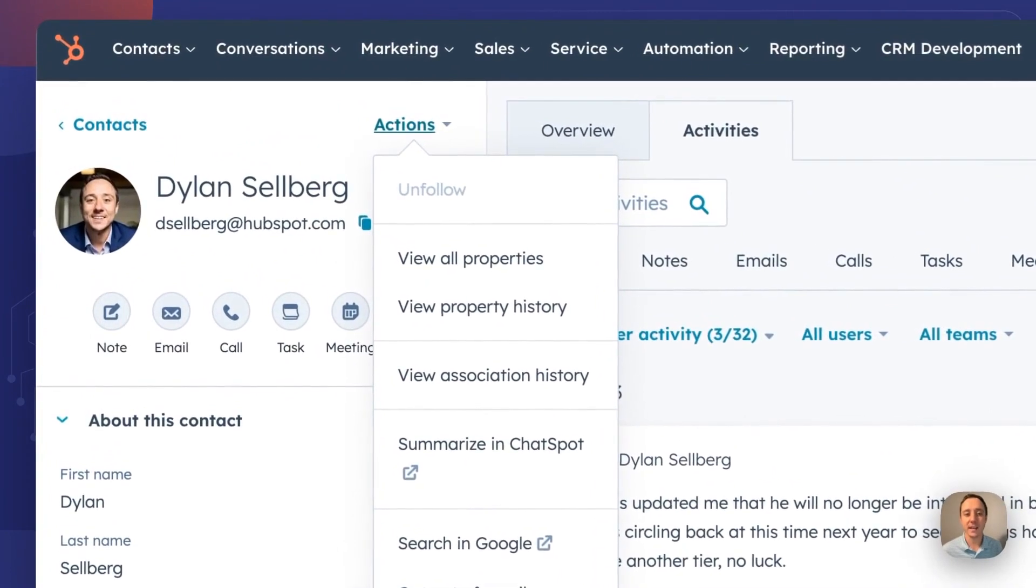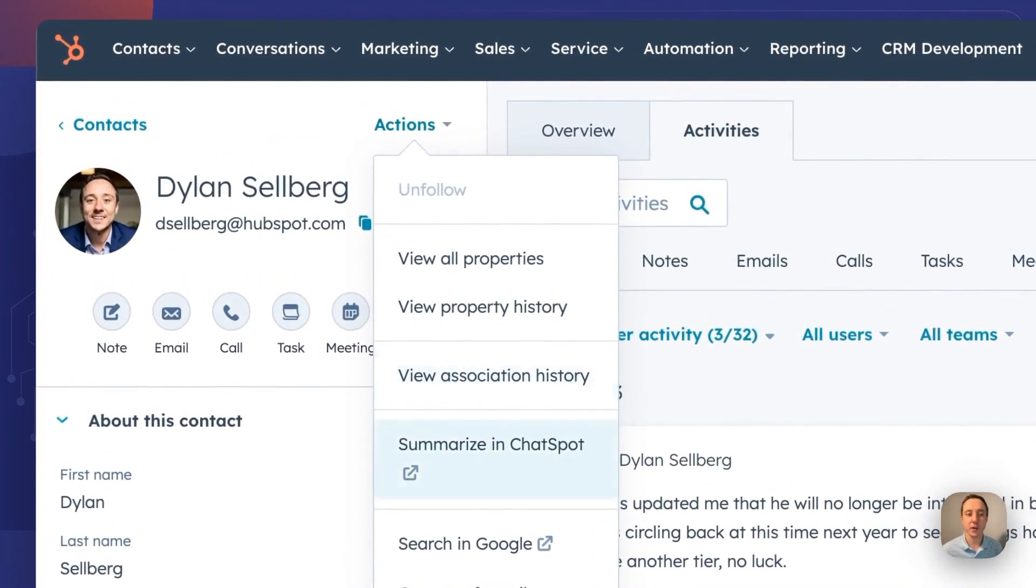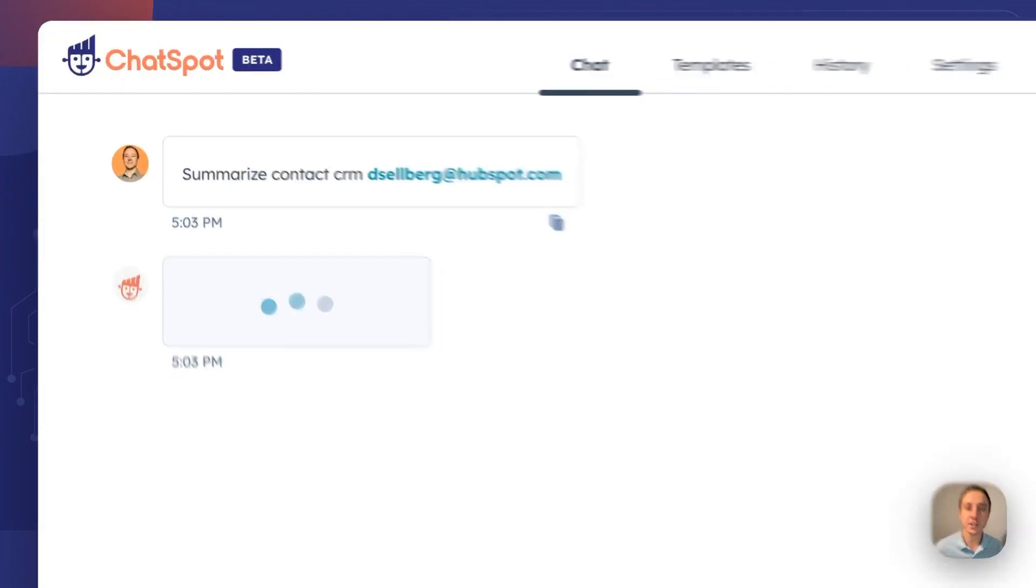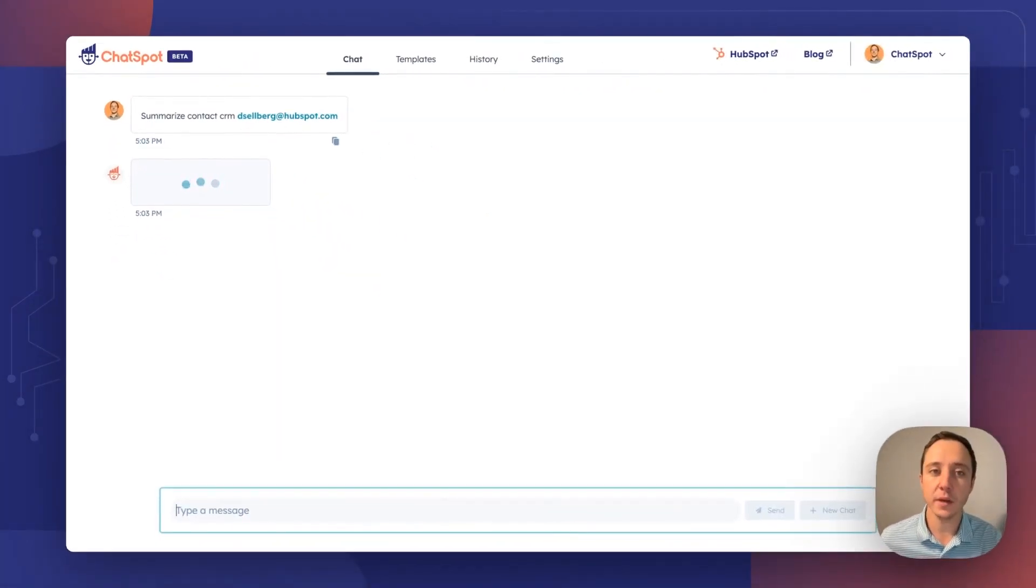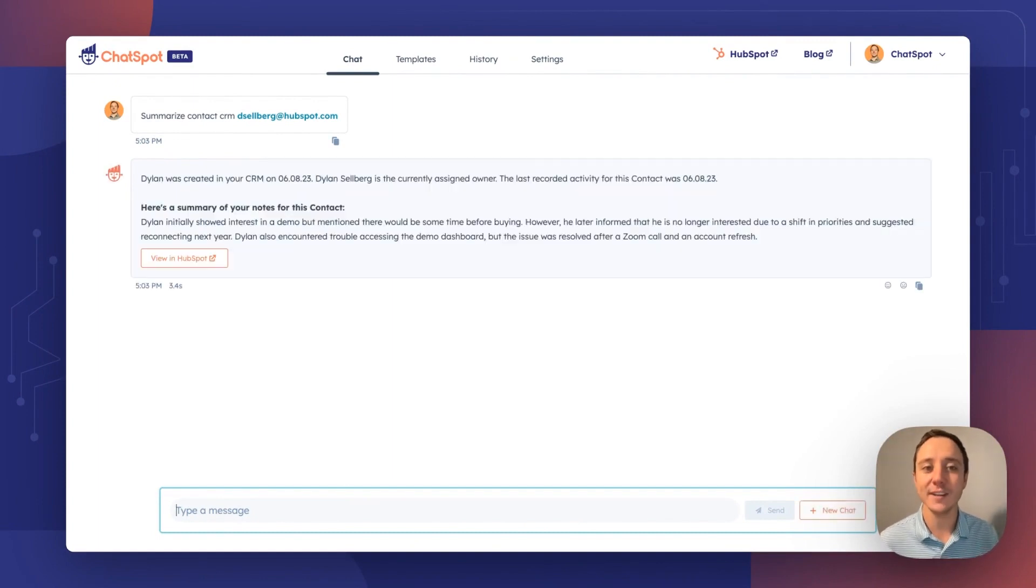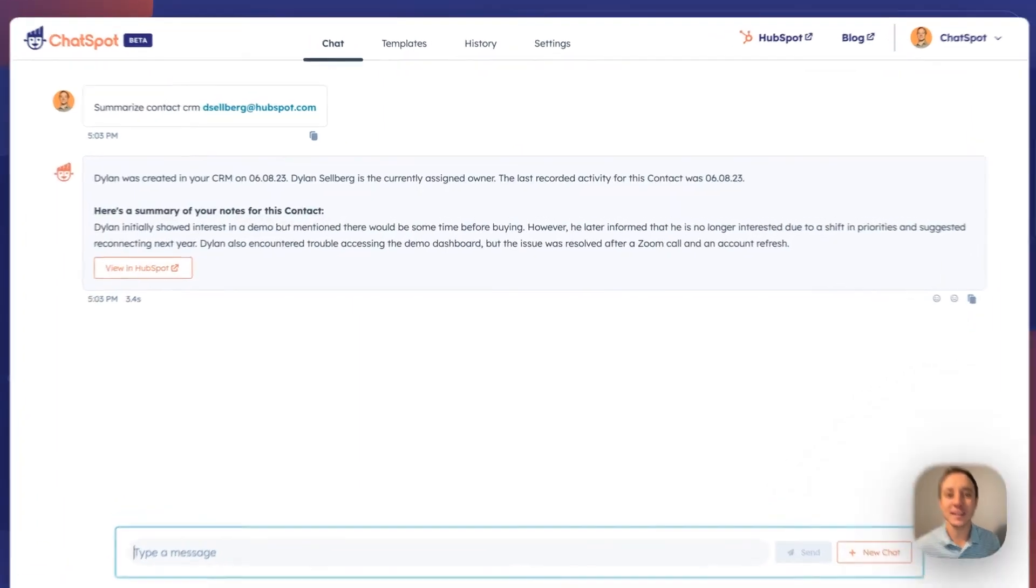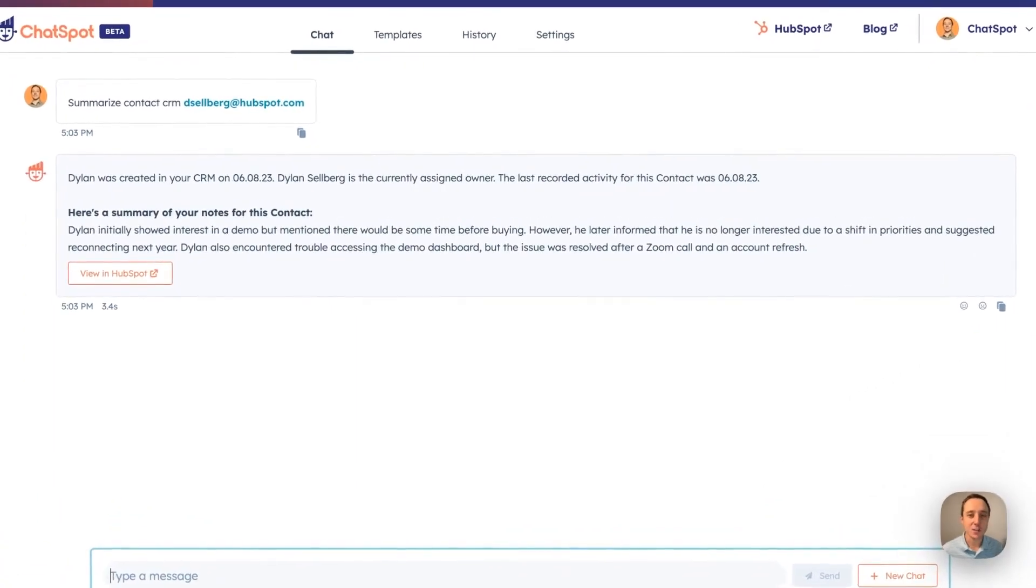From any contact record, you can now click Summarize in ChatSpot. A new tab will open and you will send the prompt directly to ChatSpot. You'll get that summary as quickly as you can ask for it.